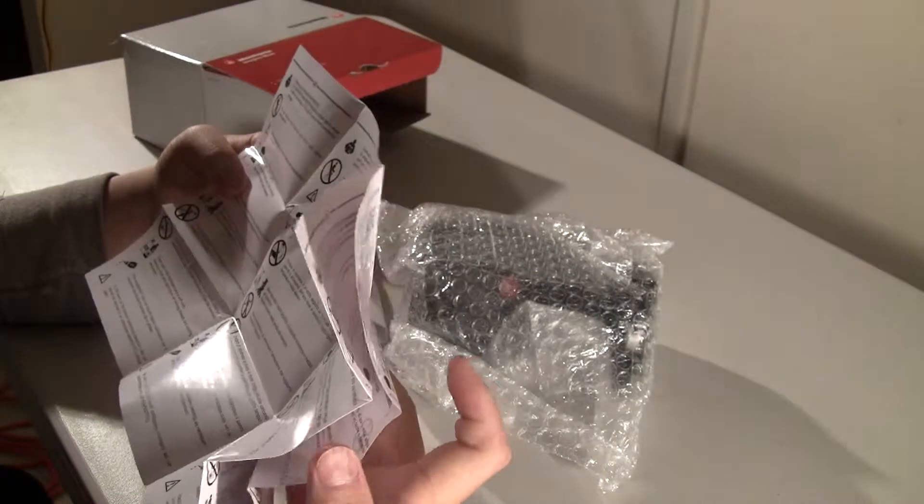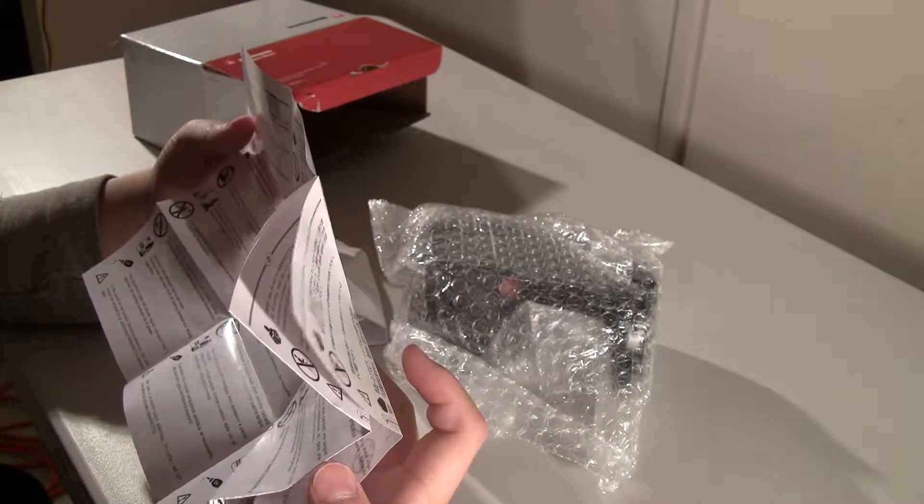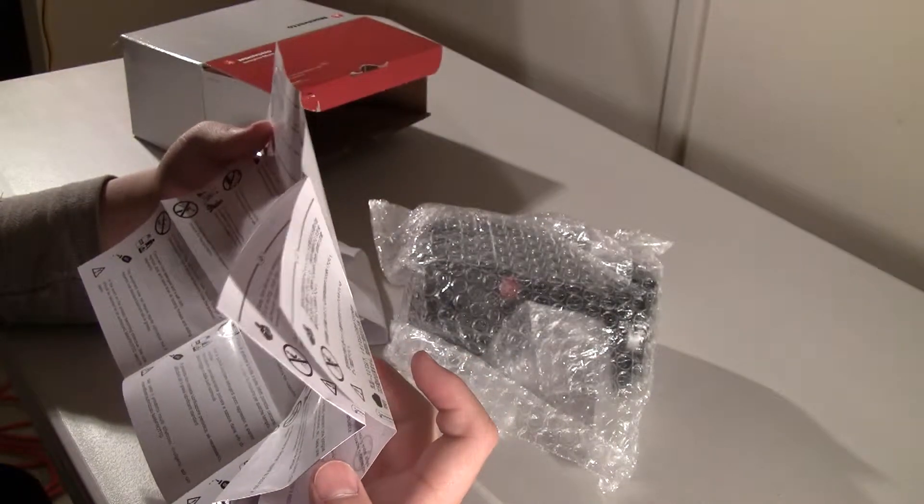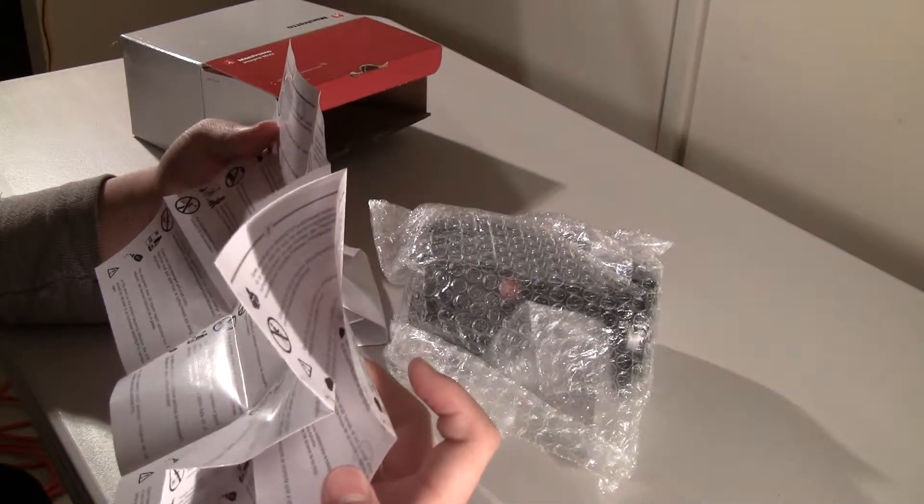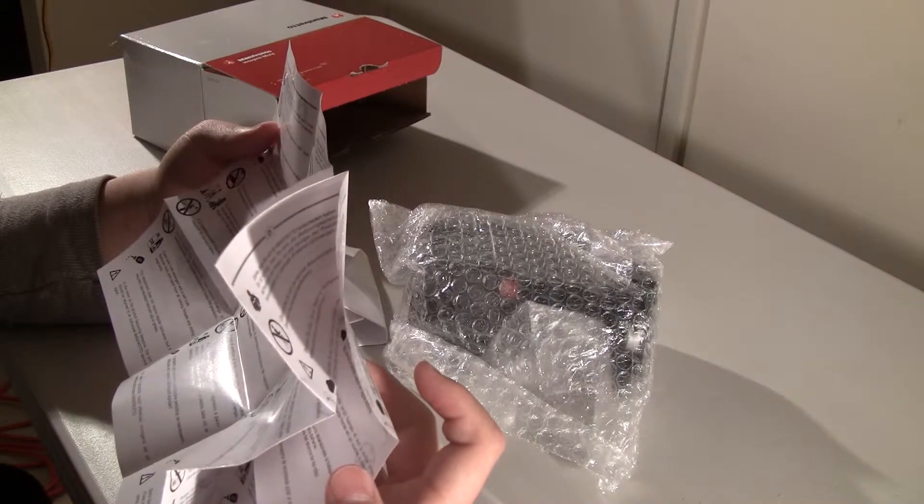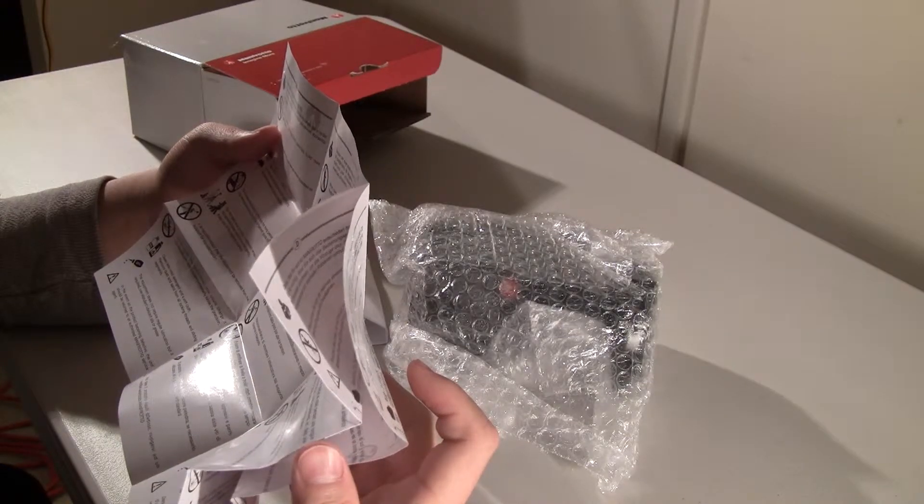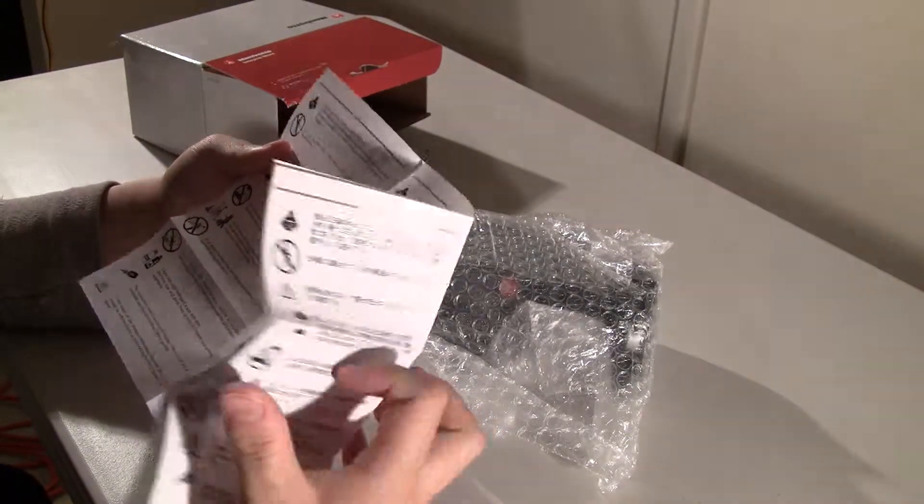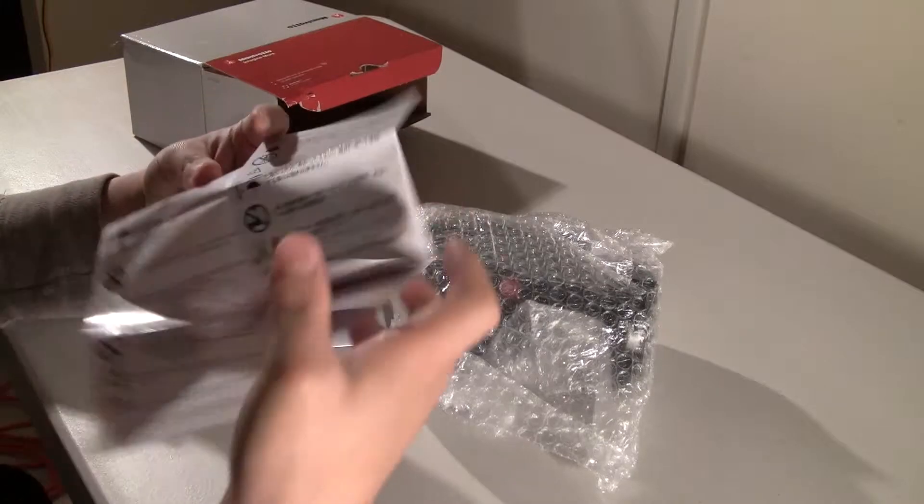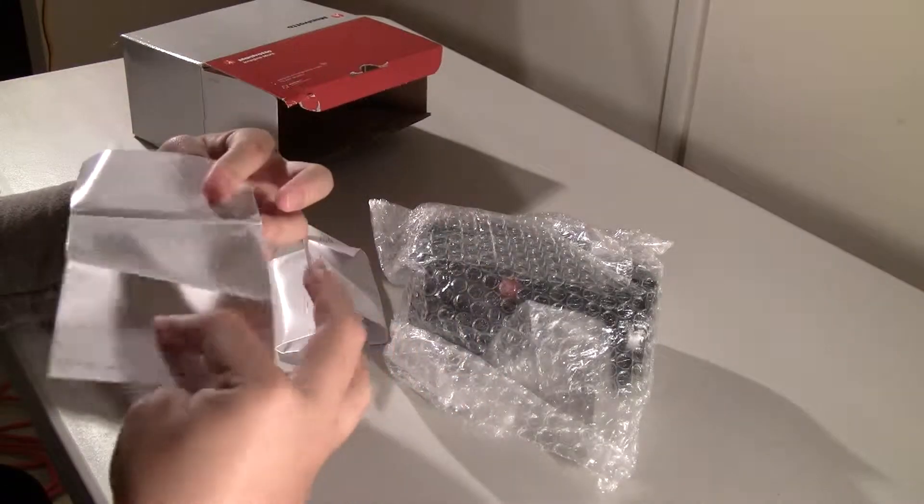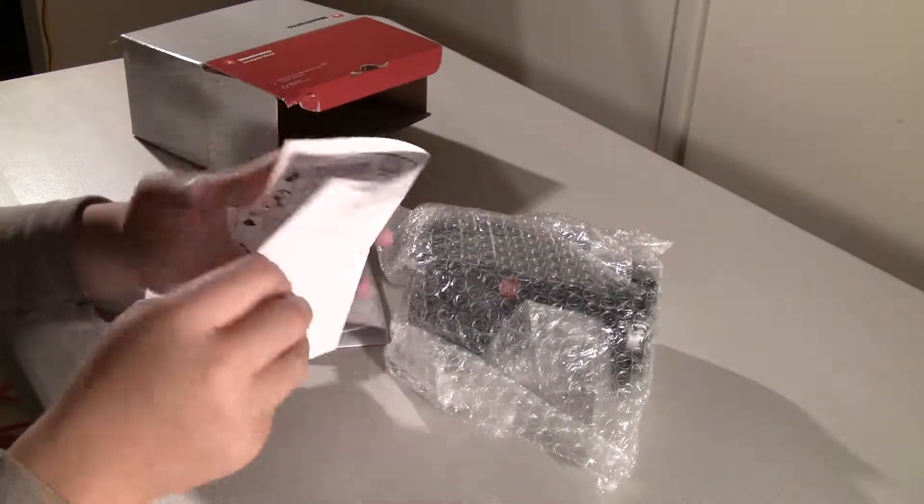Do not leave product unattended. Pretty much some instructions on how to maintain this. Okay, read this later.